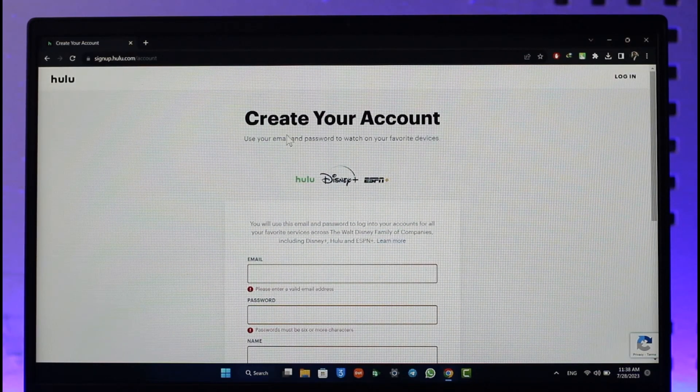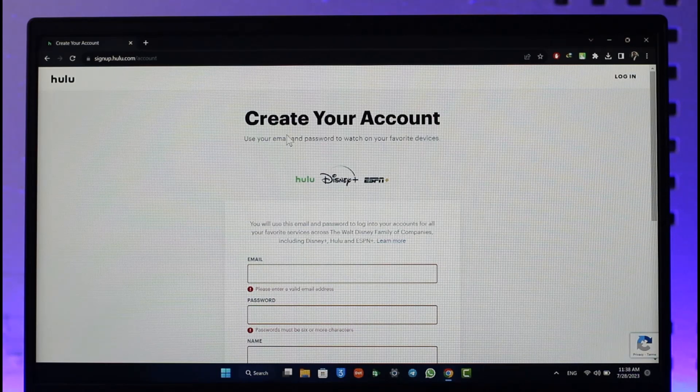That's all it takes to create your Hulu account. Hope this video was very helpful. If you have got any questions, feel free to leave them down. Thank you very much for watching till the end of this tutorial and see you soon in the next video.